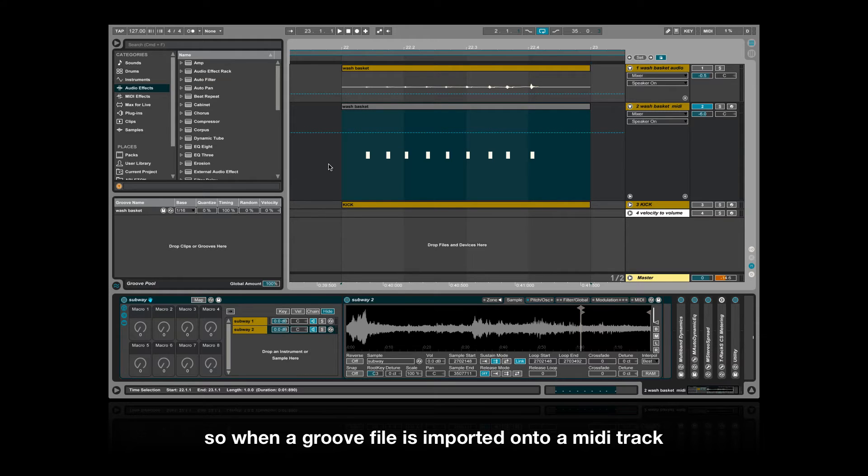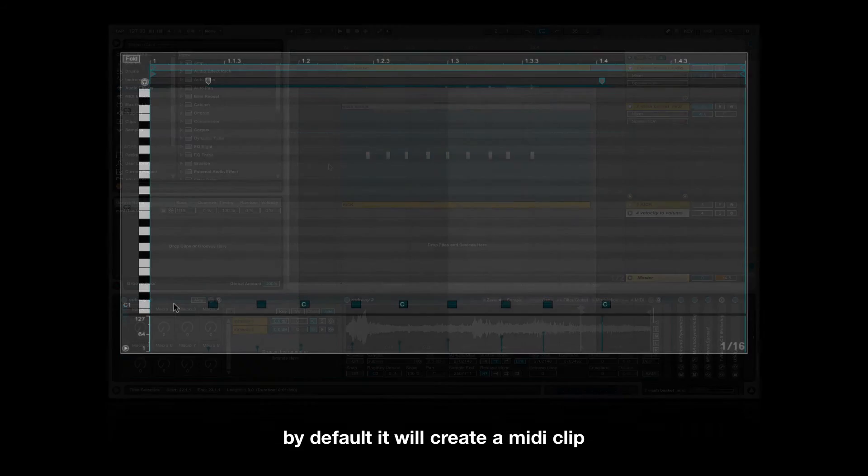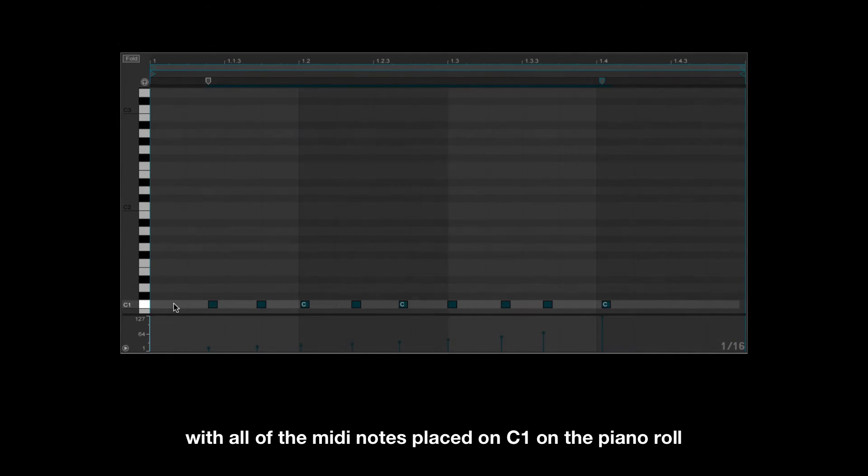When a groove file is imported onto a MIDI track, by default it'll create a MIDI clip with all of the MIDI notes placed on C1 on the piano roll.